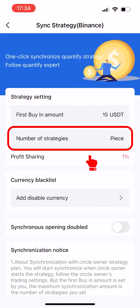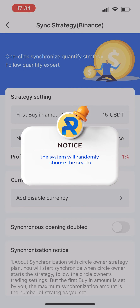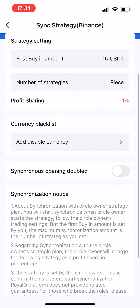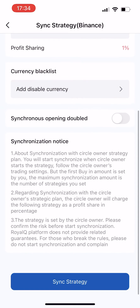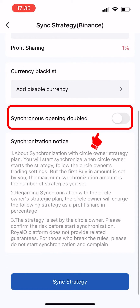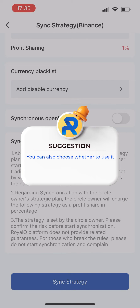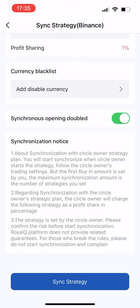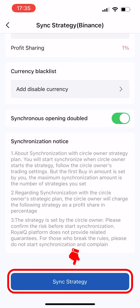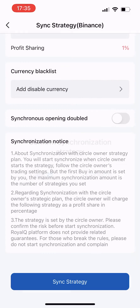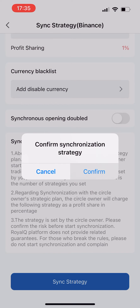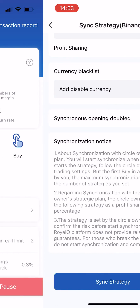You can set the first-buy amount and then enter the amount for the strategy. The system will randomly choose the crypto. If the circle has enabled synchronous position opening double, you can also choose whether to use it. After making your choice, tap Sync Strategy at the bottom and tap Confirm.